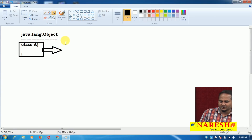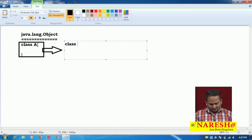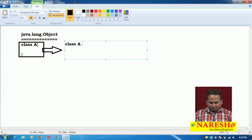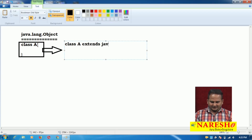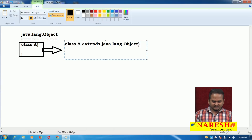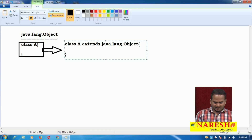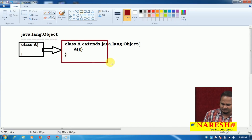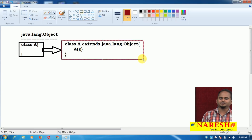Who provides that relation? As I told you in the previous videos, if the programmer is not writing any extends keyword, by default the compiler writes an extends keyword — that is extends java.lang.Object — and it will also provide one default constructor. So every class, if you are not writing the extends keyword, has a direct relation with the Object class.